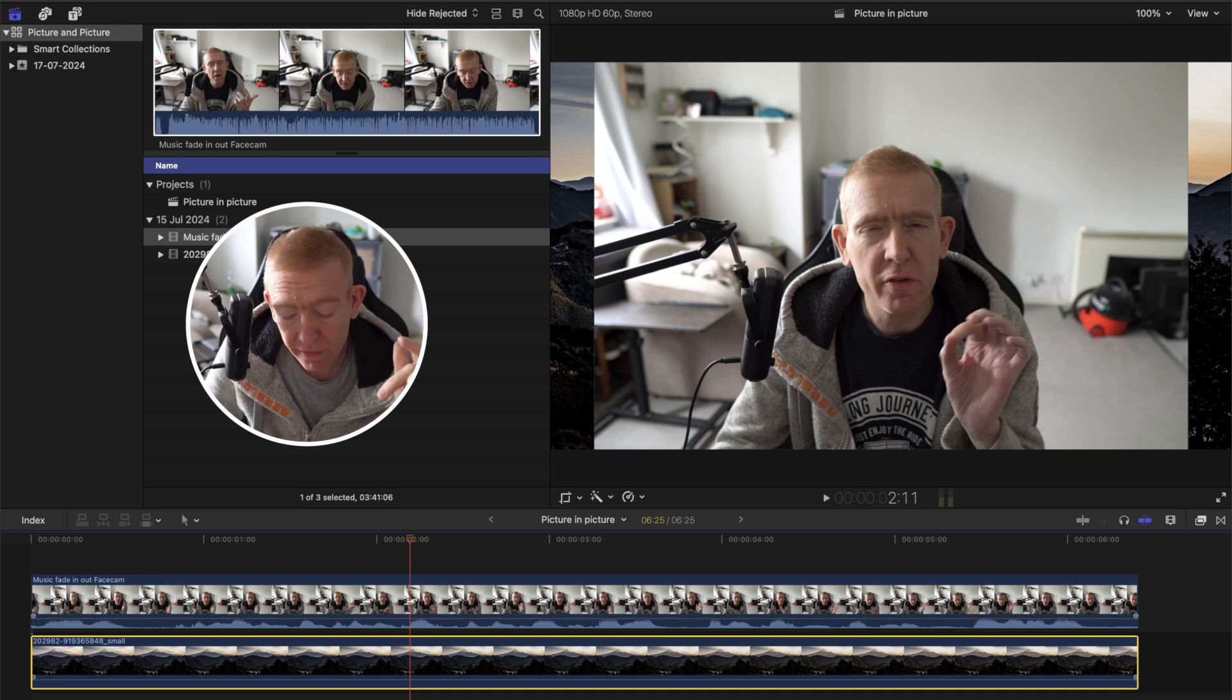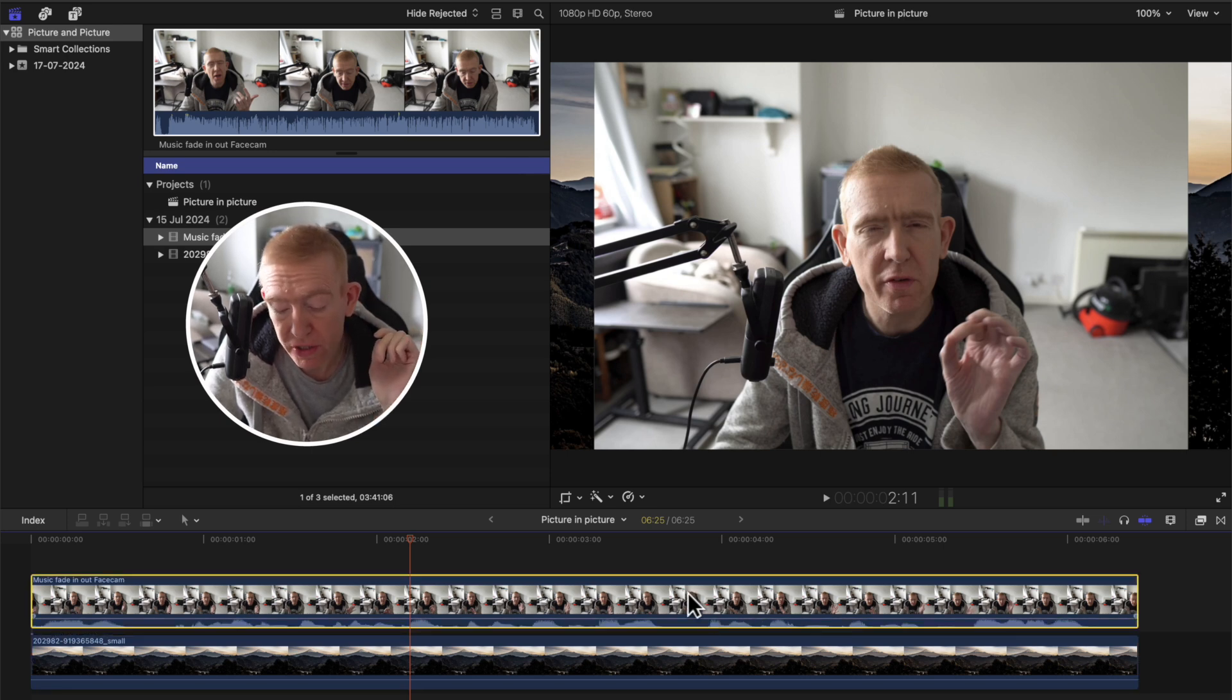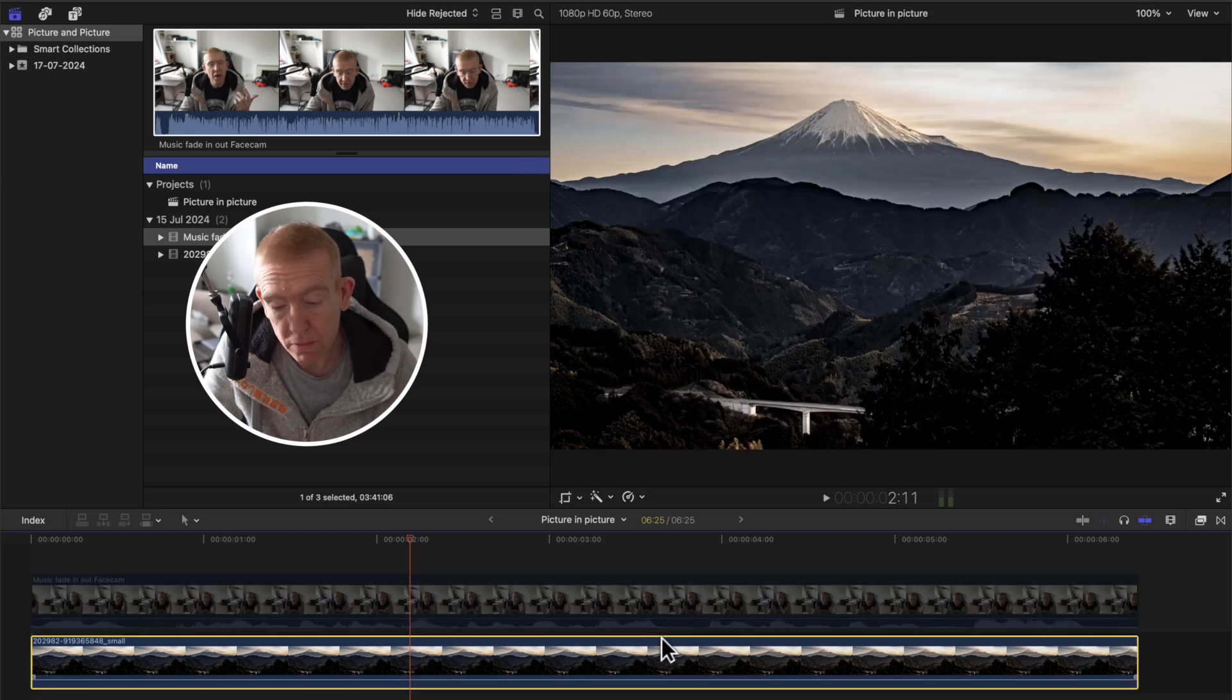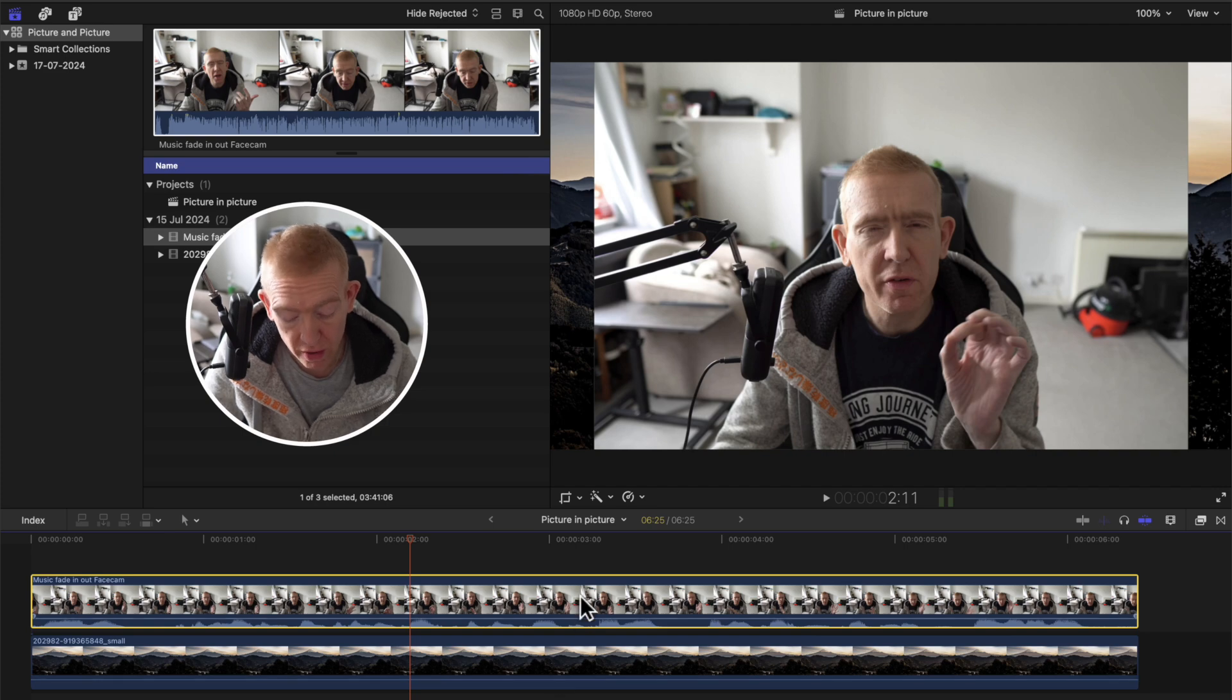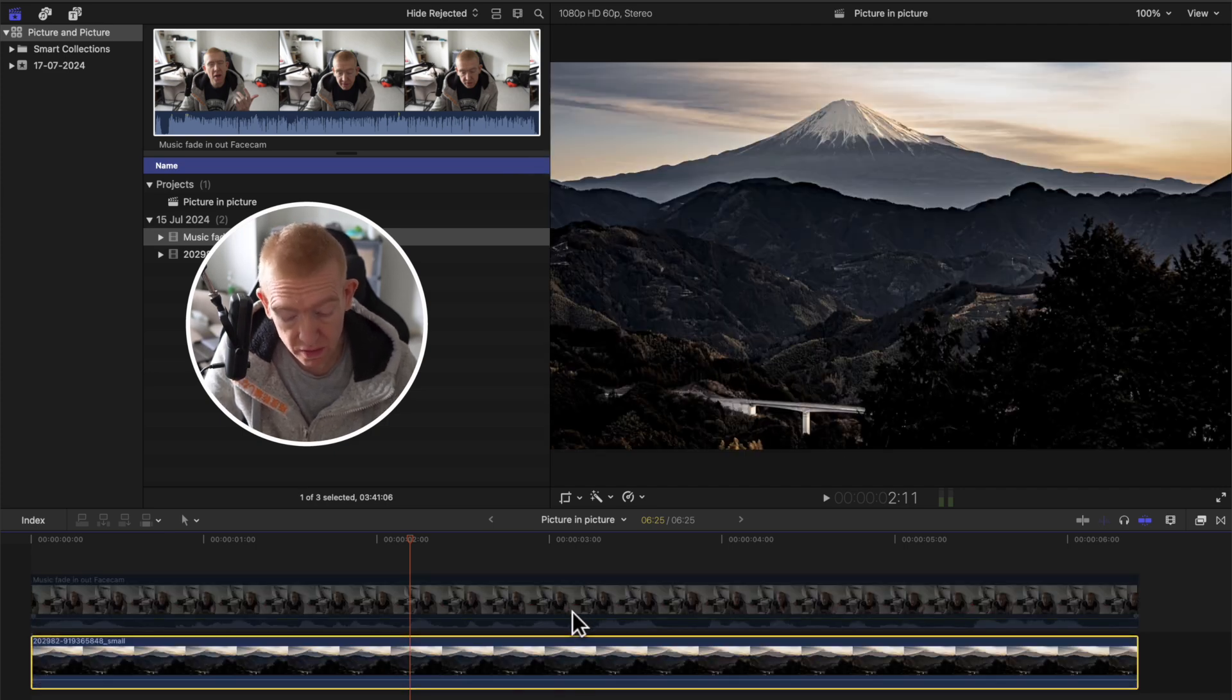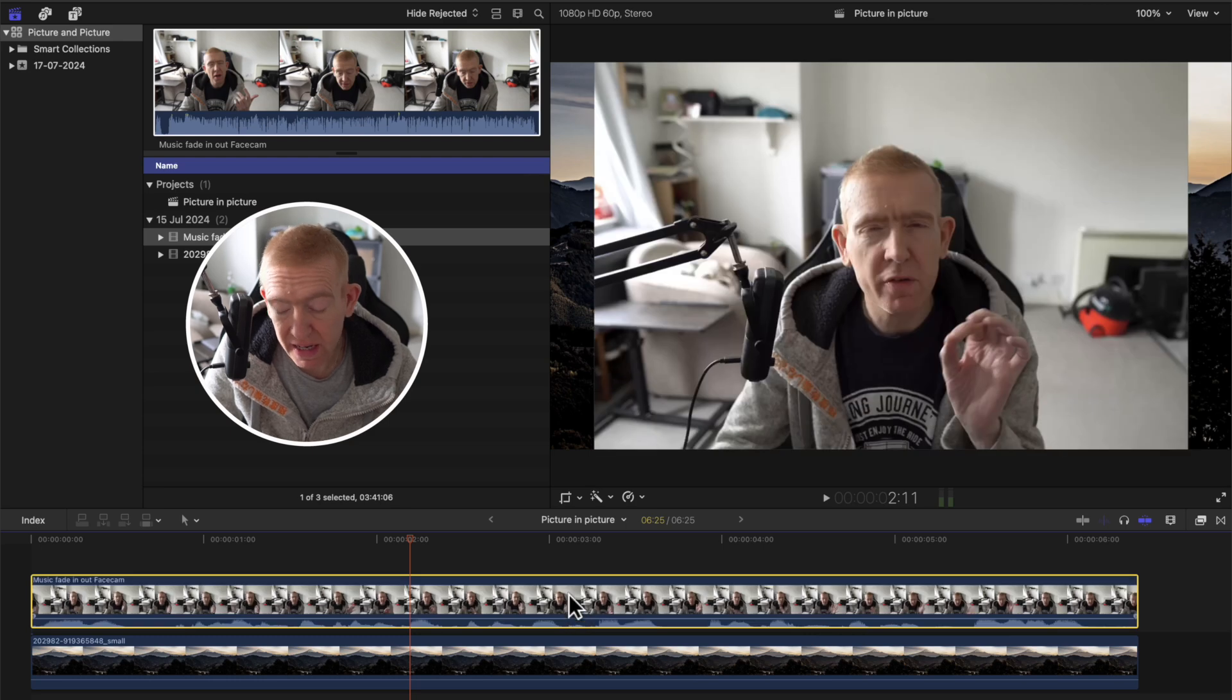So what we need to start with is our facecam video track, which is this one, and the other track underneath it, which is this one. We're going to make this into a circle and it's going to be an overlay over the bottom video track. So we'll just enable that again.